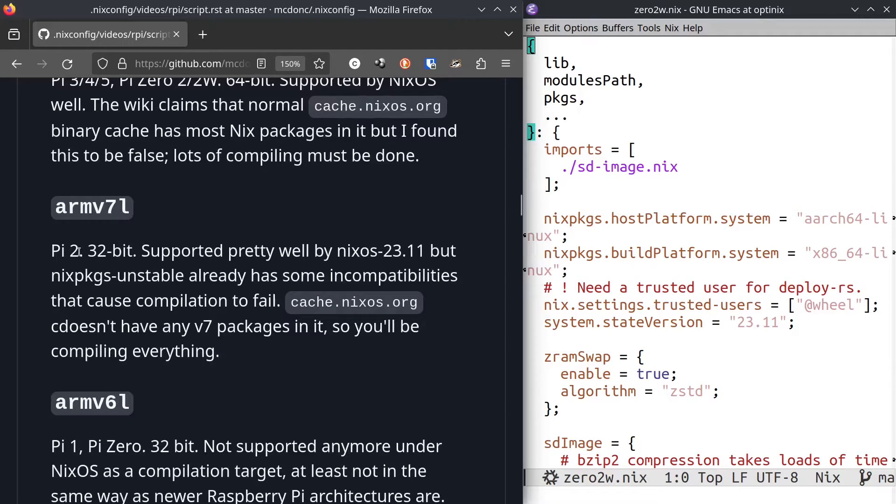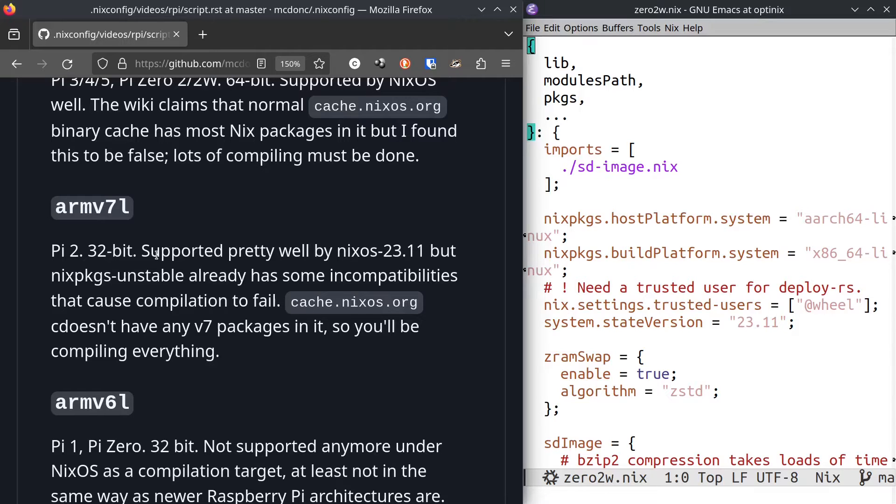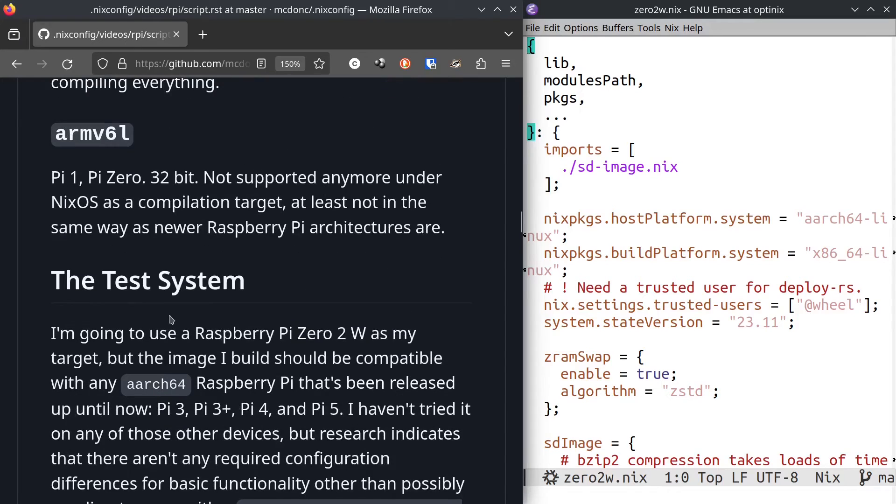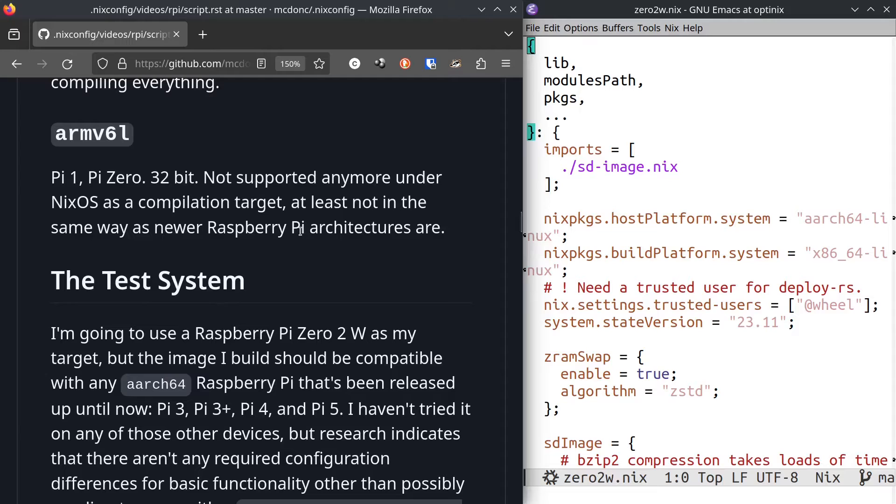armv7l is basically the Pi 2. It's 32-bit, and I tried to compile stuff against it. I couldn't make Nix packages unstable get through a compilation routine, but it seemed to be well on its way to finishing a compilation routine under NixOS 23.11. But what that means is that people are losing interest in armv7l, and it'll probably go the way of the next platform we're talking about, which is armv6l. It's also what the Pi 1 was based on, and also the Pi Zero uses 32-bit. NixOS really doesn't support it at all anymore.